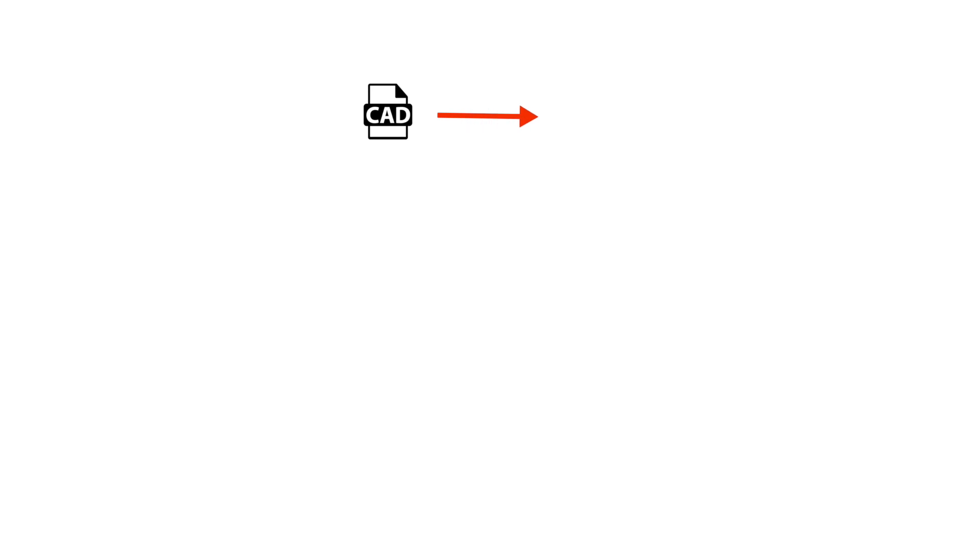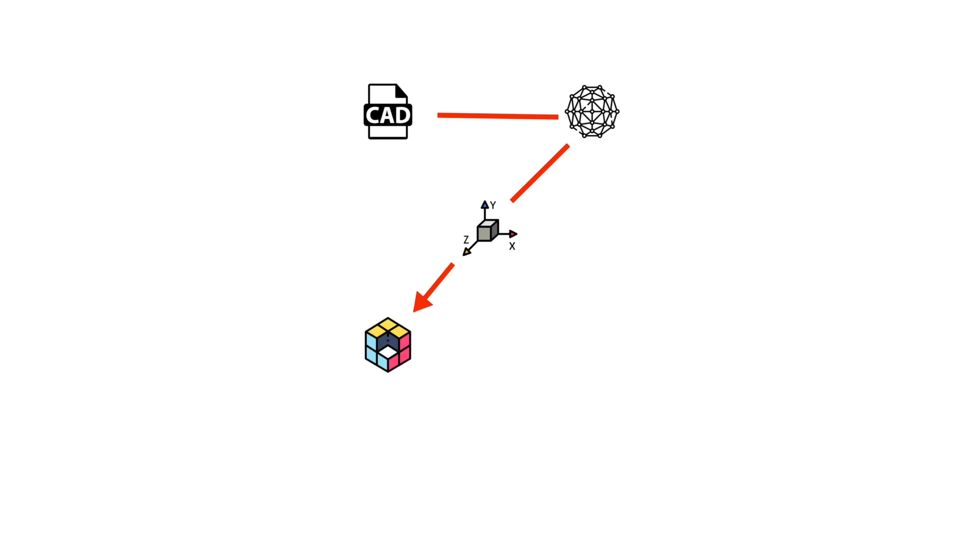So what exactly is GOM Inspect? In a nutshell, GOM Inspect is basically an application that allows you to inspect 3D scan data. A typical workflow may include importing a CAD model, importing mesh data, aligning the data to the CAD model, creating deviation plots, inspecting GD&T, and finally creating a report.